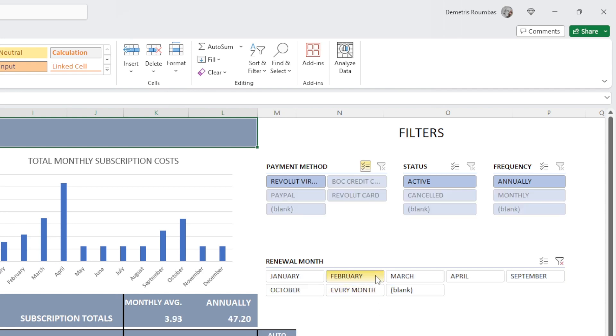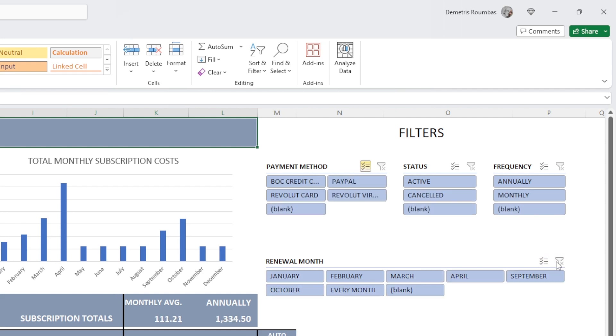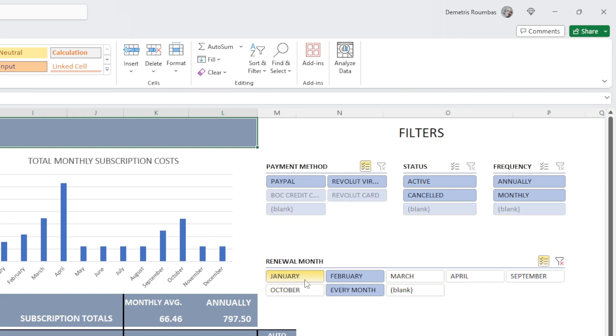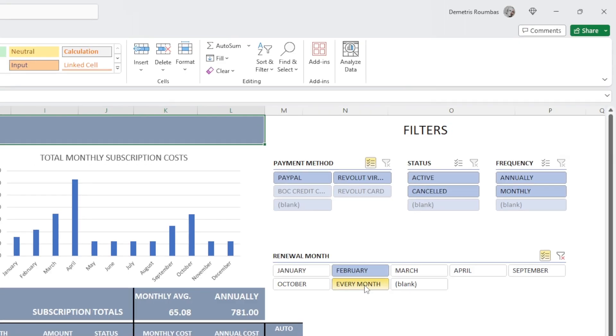And it's not showing me the every month subscriptions. So what we have to do is click on the multi-select and unselect everything else except February and every month.